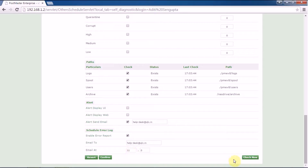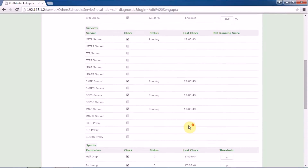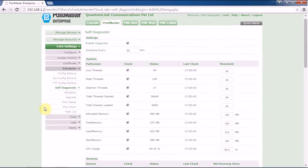Under Check Now — if you want a report immediately, you can click Check Now and Postmaster will generate the report for you. Once you have done all your required settings under the self-diagnostic mode, click Confirm to save your settings.